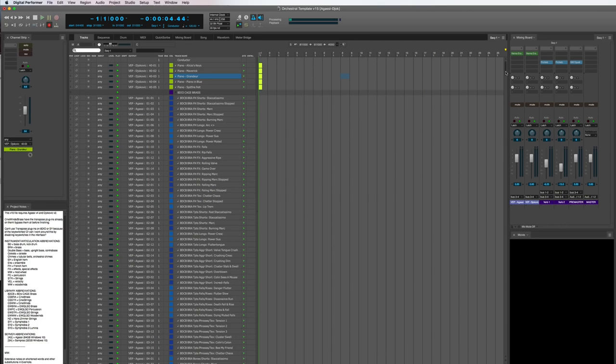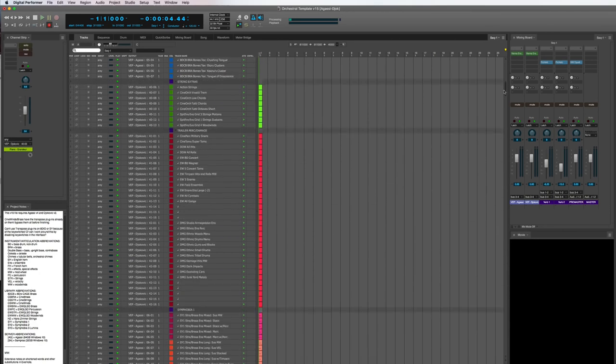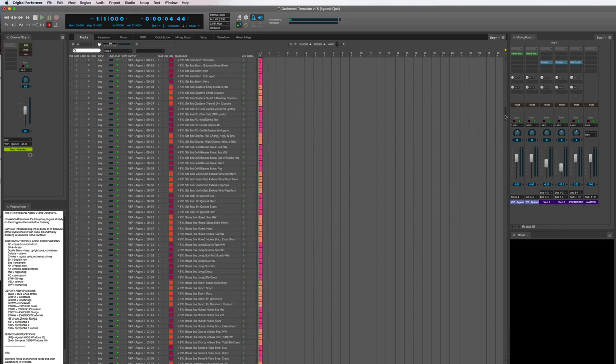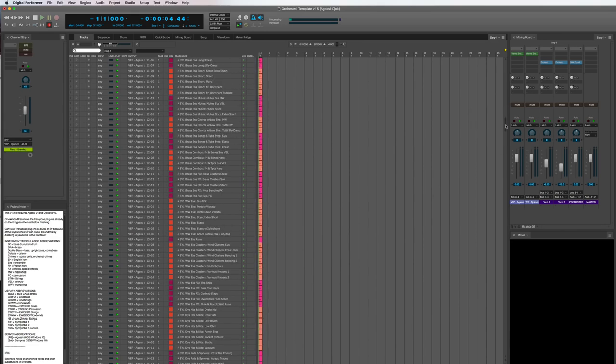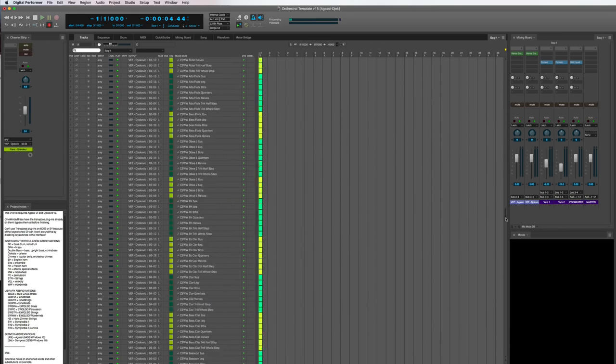First, let's look at the main computer. I'm a Mac guy, and I'm a Digital Performer user. However, sequencing can be accomplished on either Mac or PC, and on any major sequencing platform.